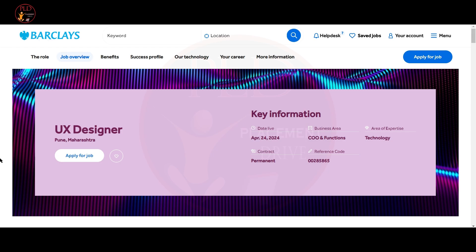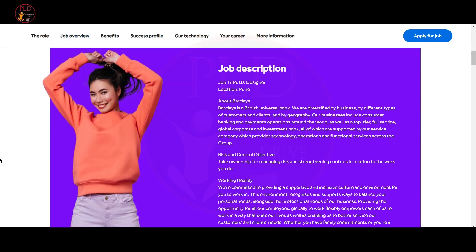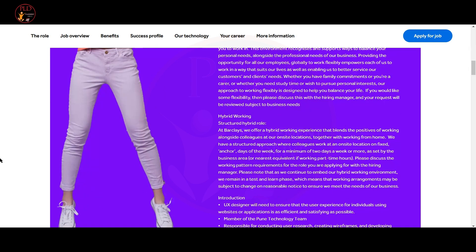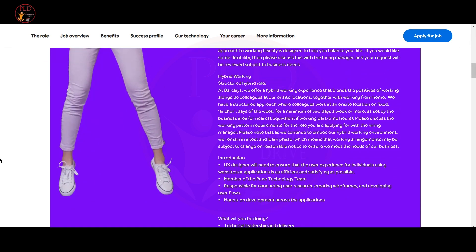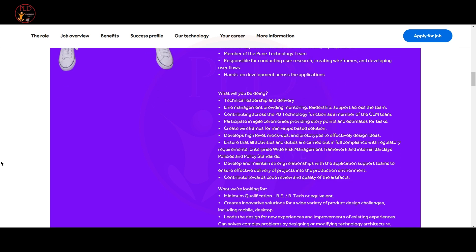The second job update is from Barclays. The job role is UX Designer and the job location is Pune. As a UX designer, you will need to ensure that the user experience for individuals using the websites or application is as effective and satisfying as possible. You should be responsible for conducting user research, creating wireframes and developing user flows.